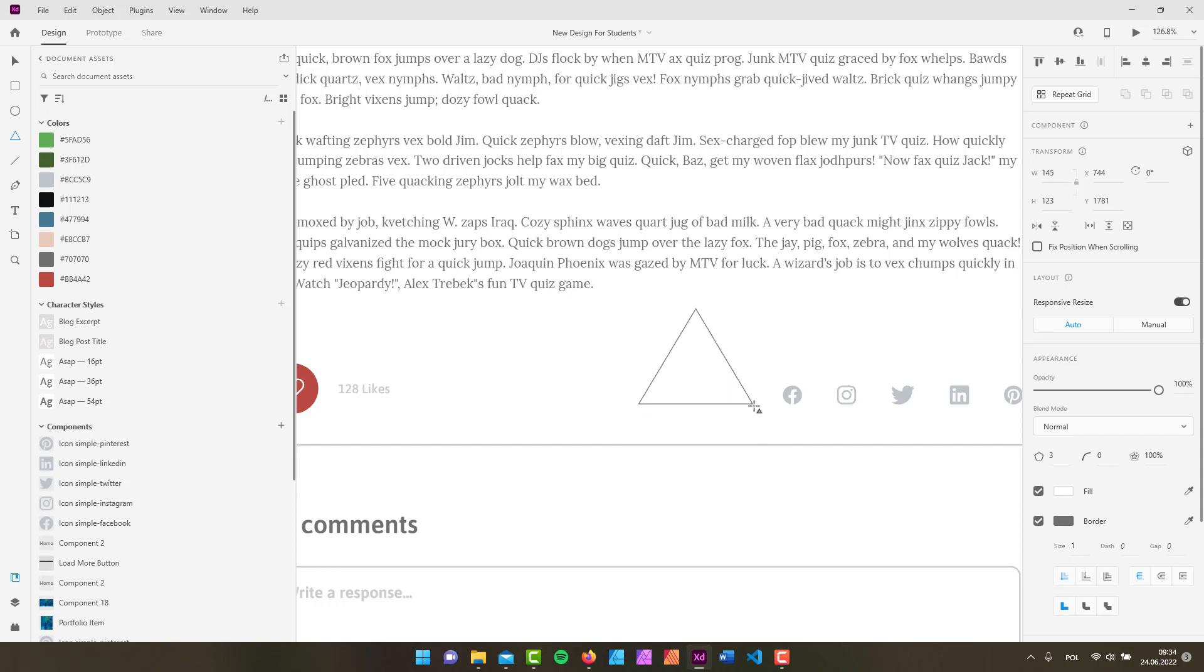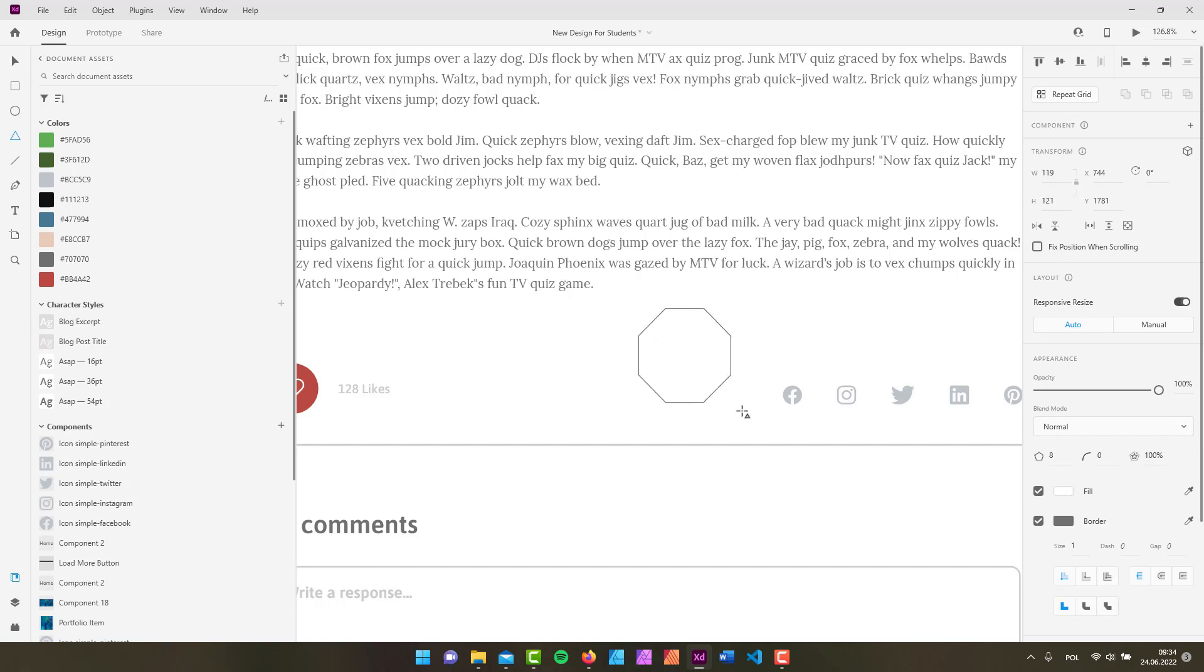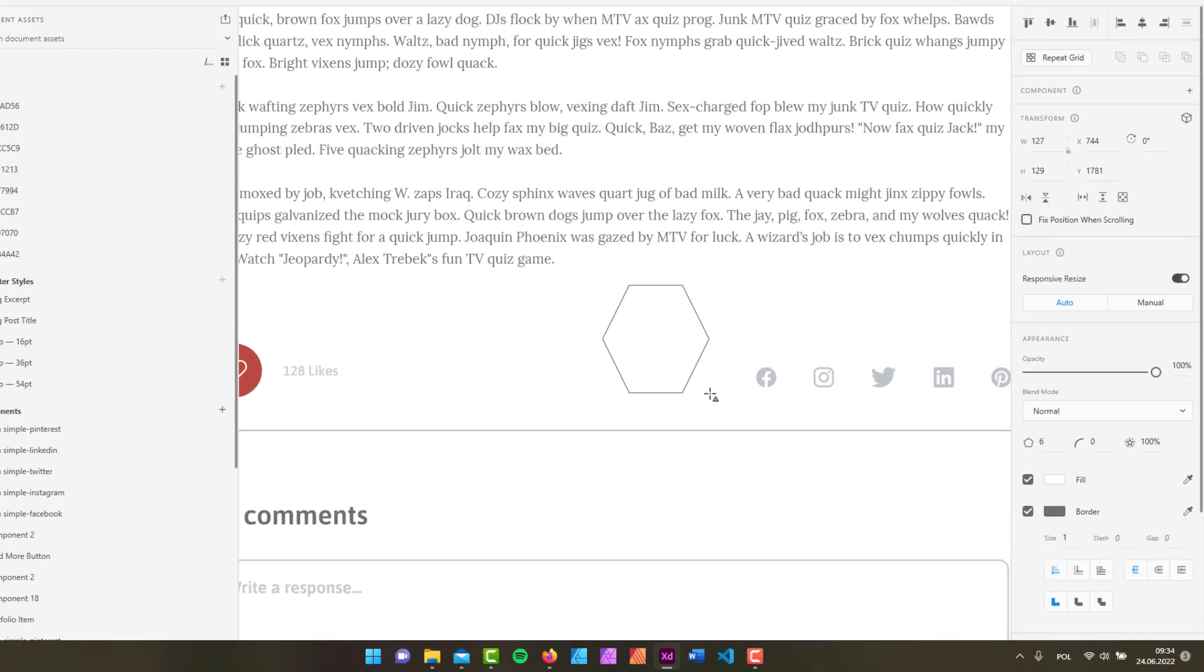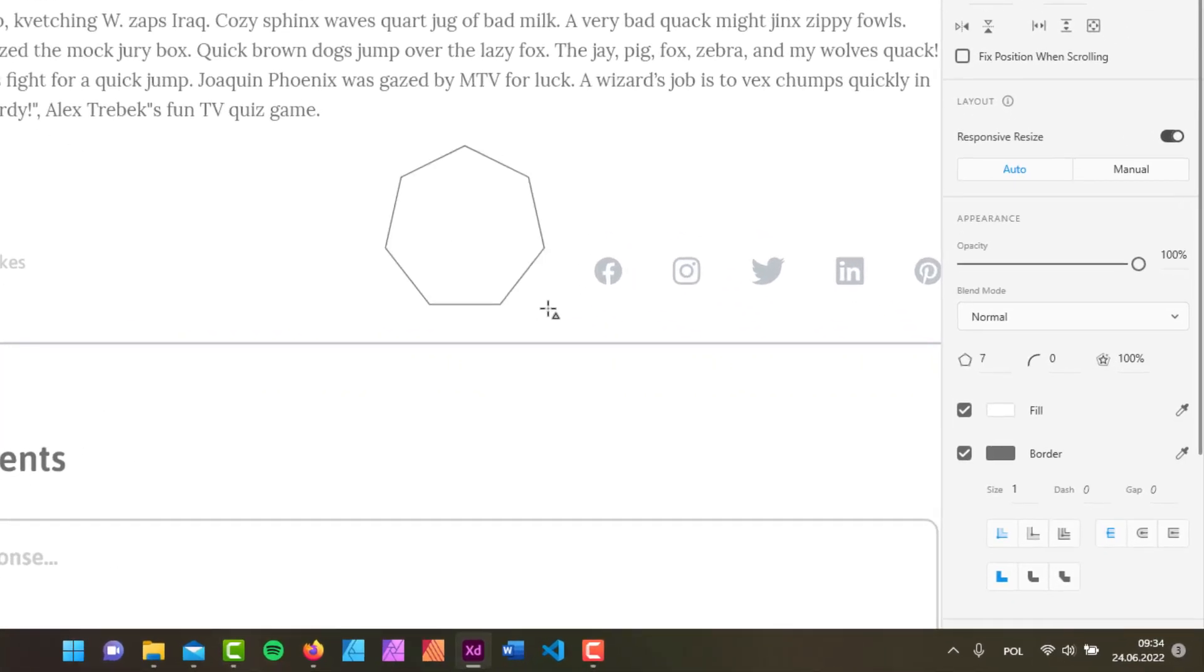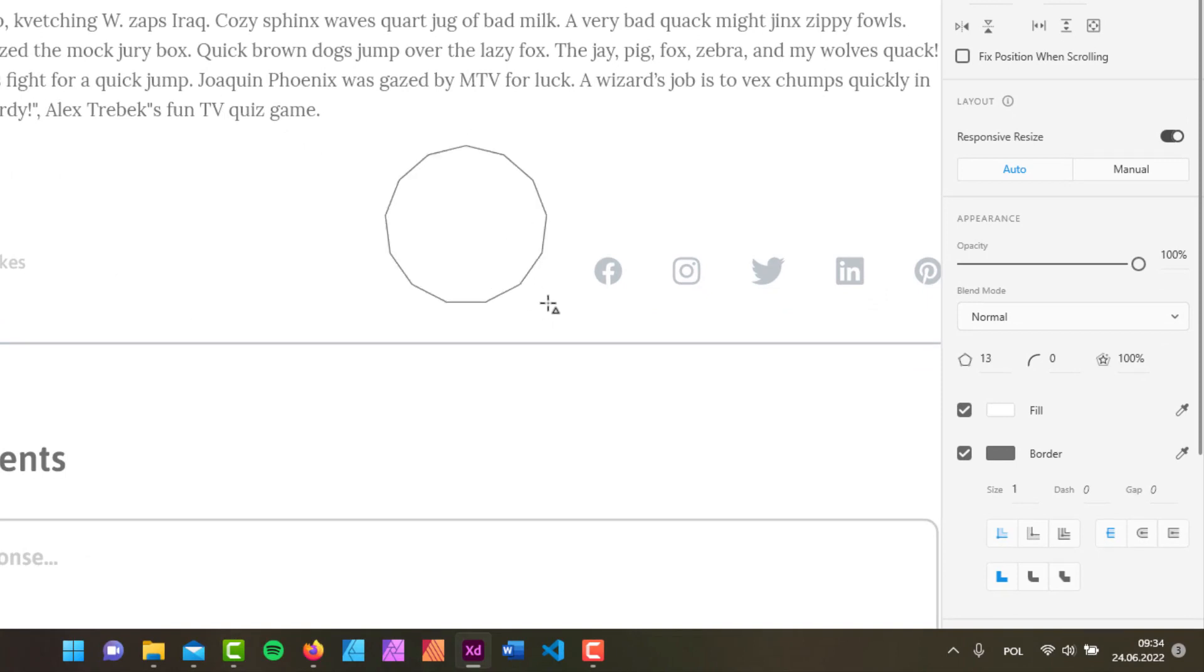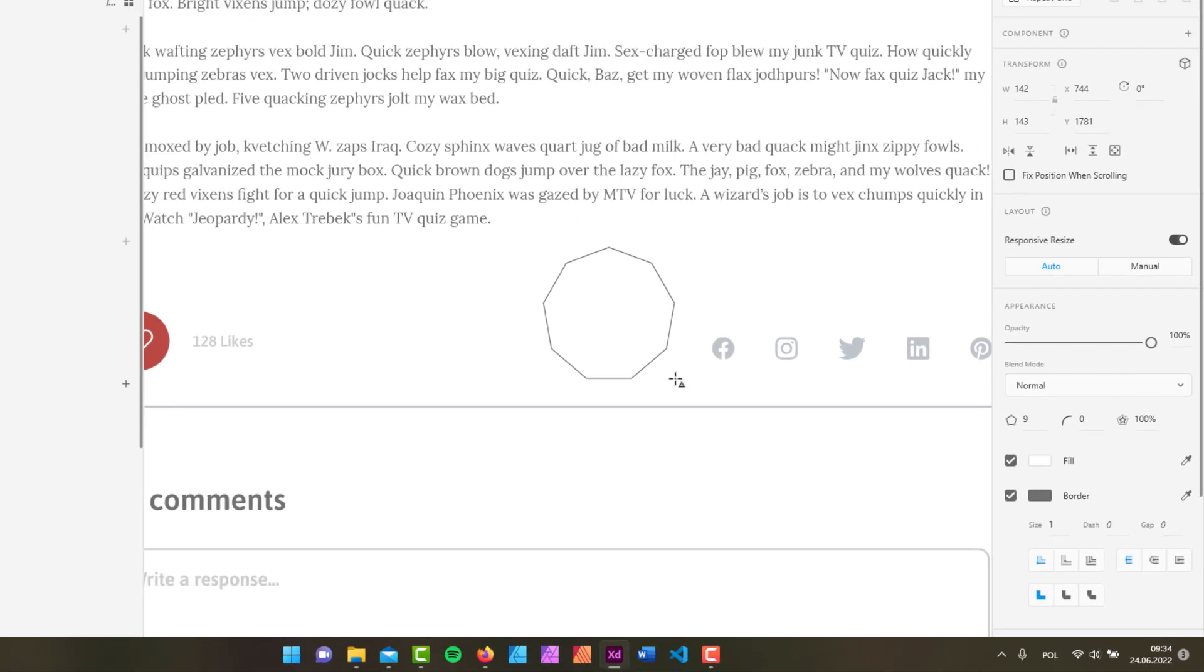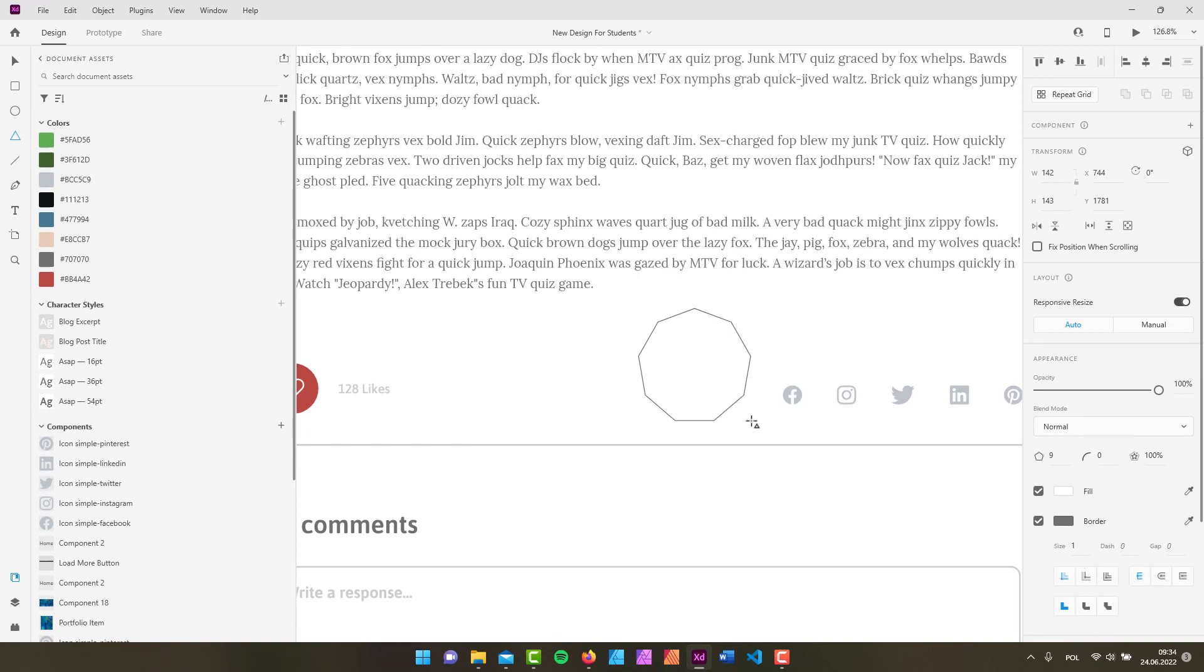...when you press the up arrow key, you're going to be adding sides. If you press the down arrow key, you're going to be decreasing the number of sides. Take a look at the properties inspector - when I'm pressing the up or down arrow key, you can see that the number of sides is also changing in the properties inspector.